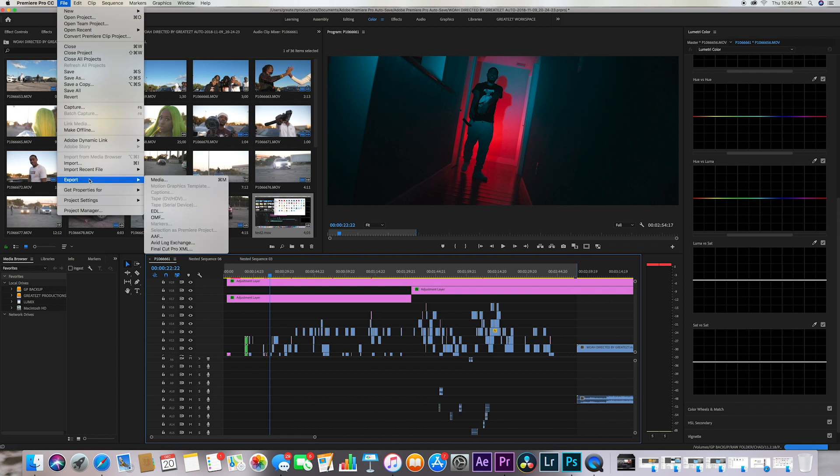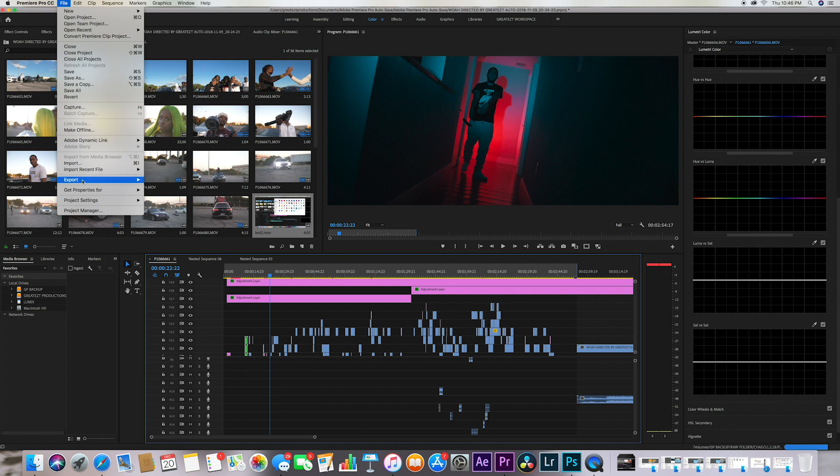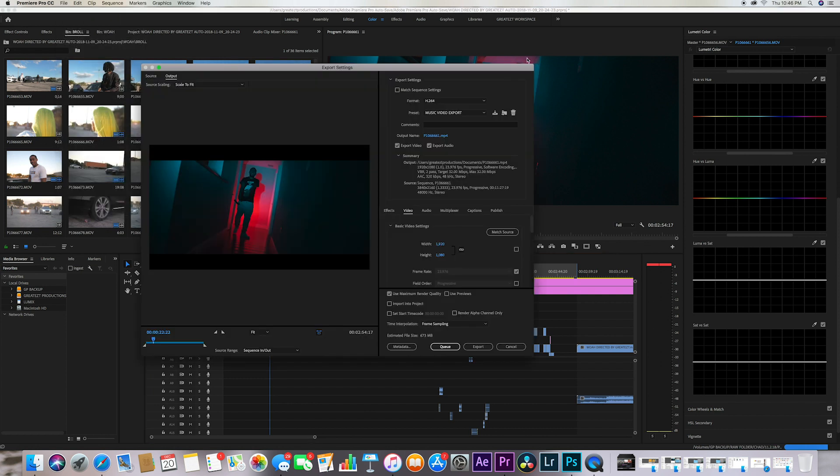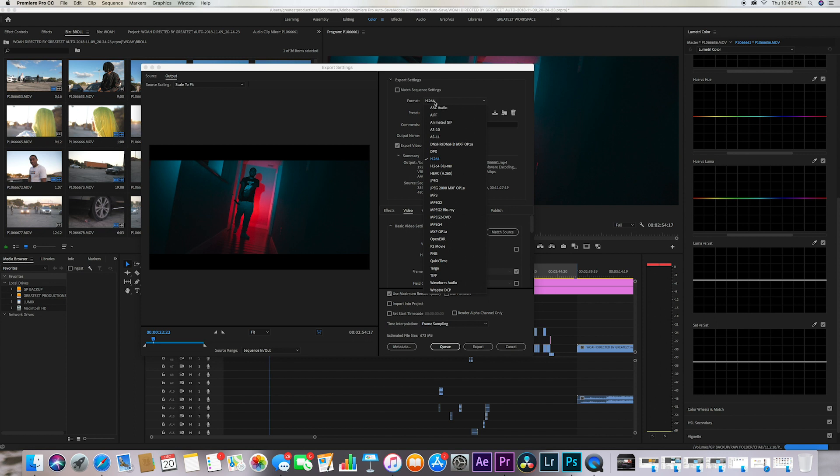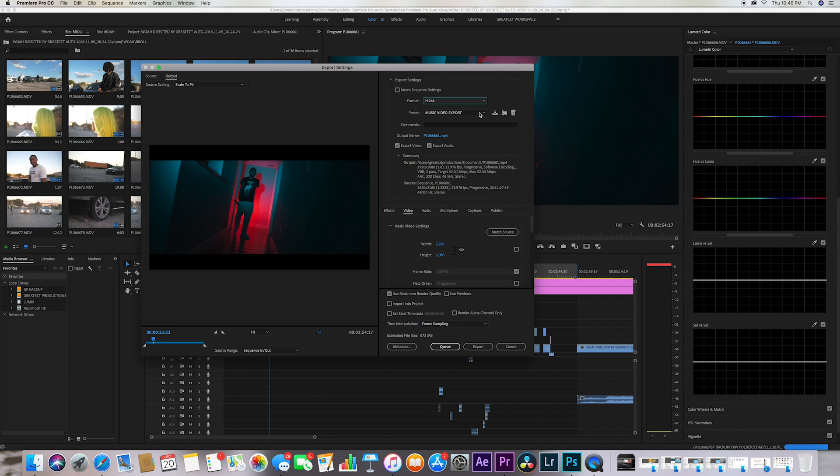I'm going to give you guys the render settings so I want you guys to go to File, Export Media. So what you want to do is go to h264 when it comes to format. We're gonna come back here after we get all the settings correct.